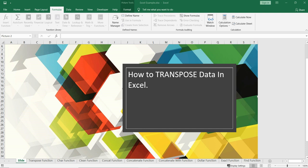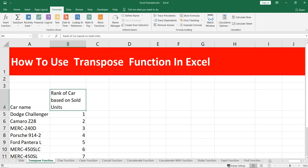Hey everyone, welcome to Data Million. I'm Atul, and in this video we are going to discuss how we can transpose a range of data in Excel. There is a transpose function in Excel which is an array function. This transpose function is very useful as it will flip the direction of the given range or array, converting a horizontal range into a vertical range and vice versa. In your data analysis, the transpose function is very useful in arranging data in the desired format.